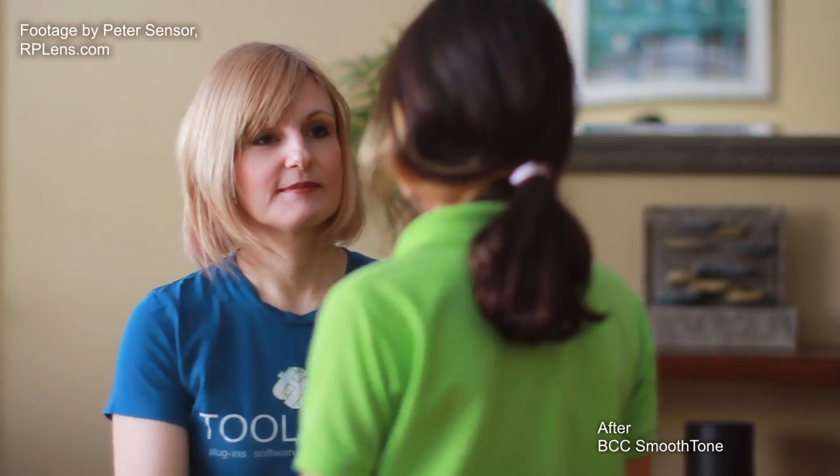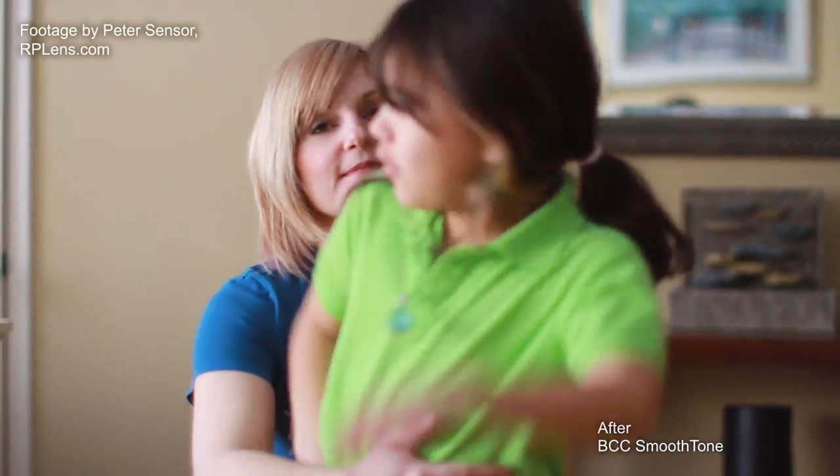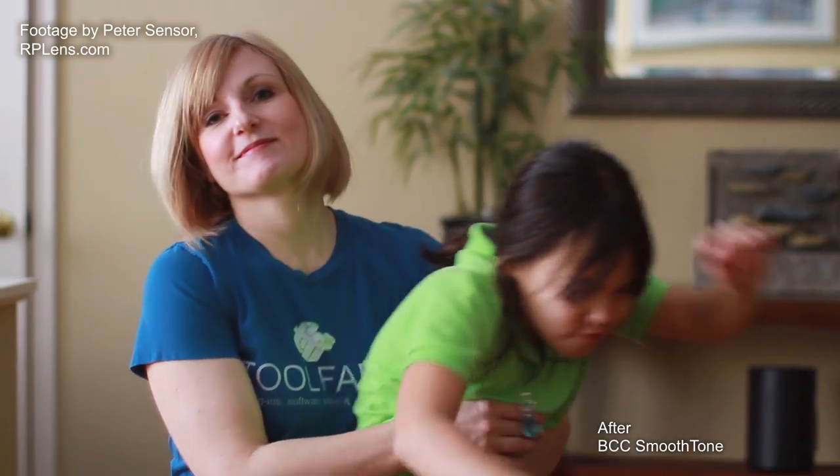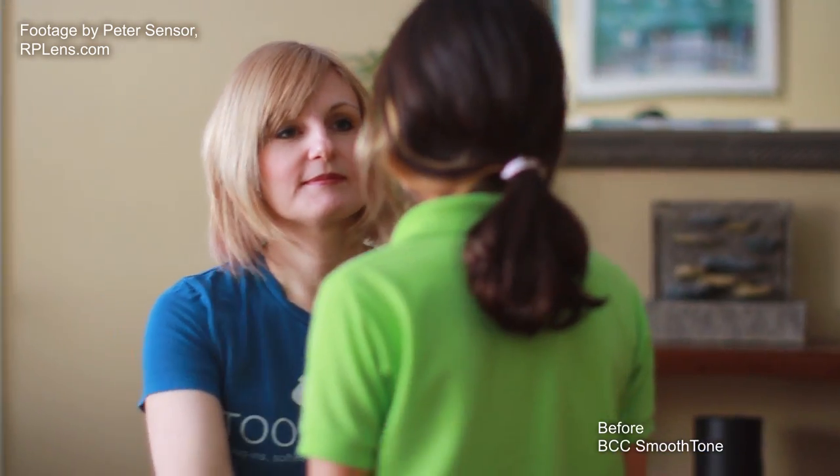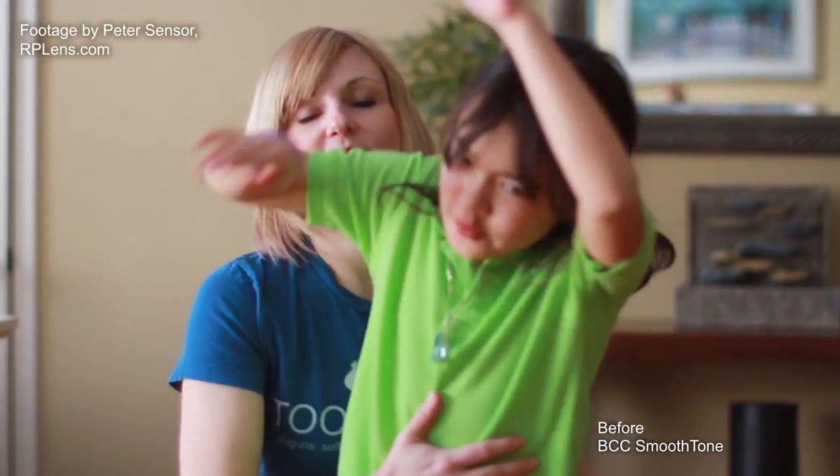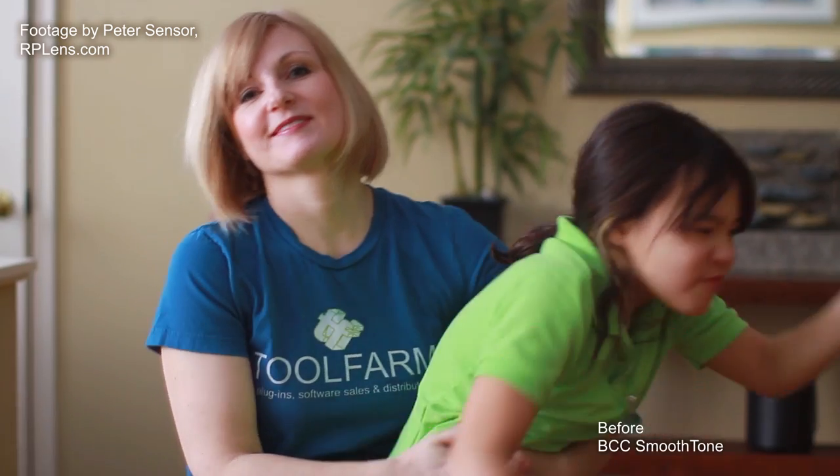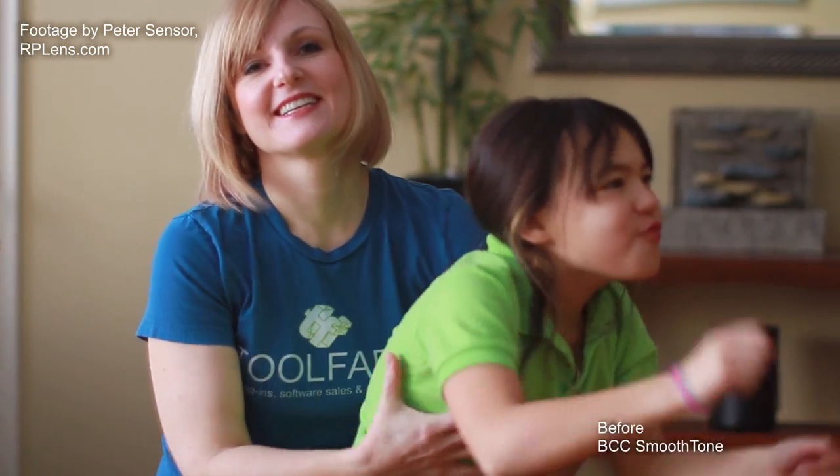This footage was shot by my friend Peter Sensor, who's a DP and runs a company that converts photographic lenses to motion lenses called RP Lens. It was shot handheld, and to digitally iron my shirt I didn't need to do any tracking. I just needed to isolate the blue color of my shirt.